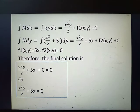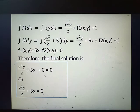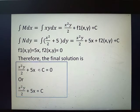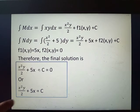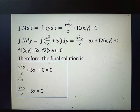You might ask whether it should be negative c. The answer is no, because c is a representation of a constant. Whatever you do to this constant — multiply it by a large number or divide it — it will still be a constant. So c or negative c are both acceptable answers since c just represents any constant.